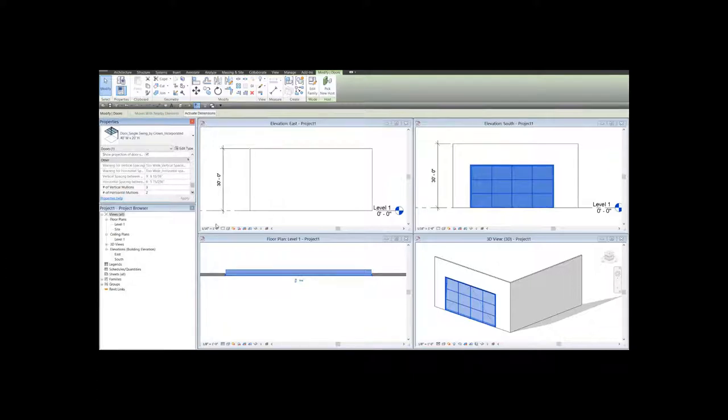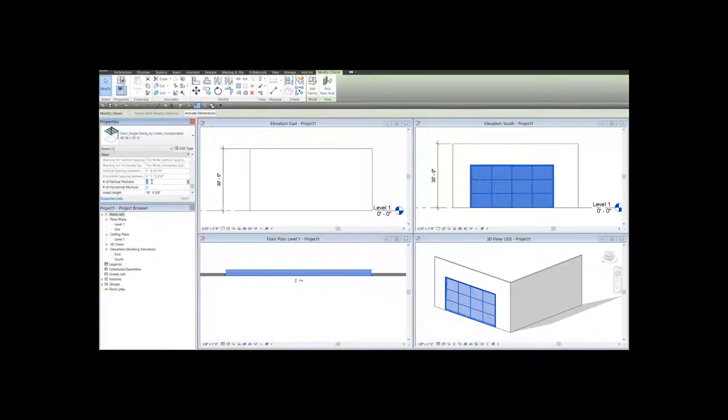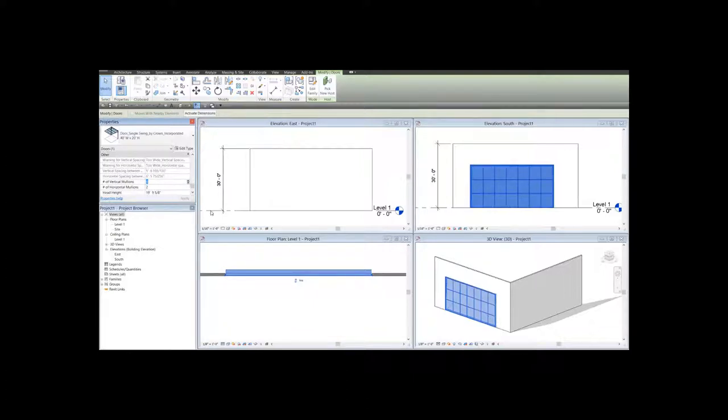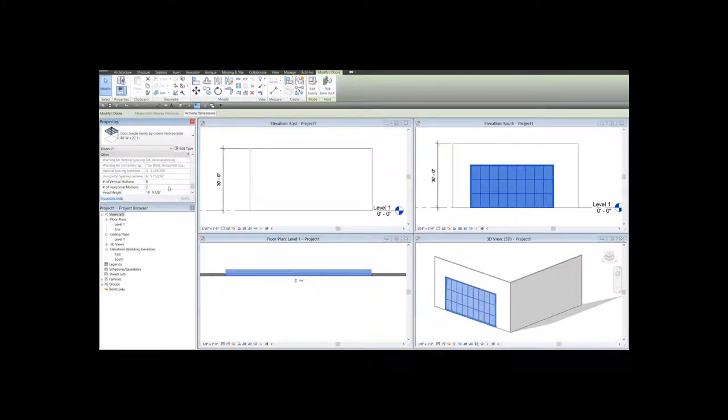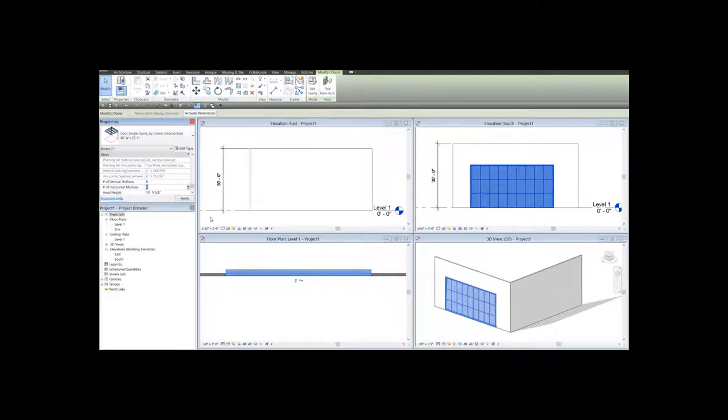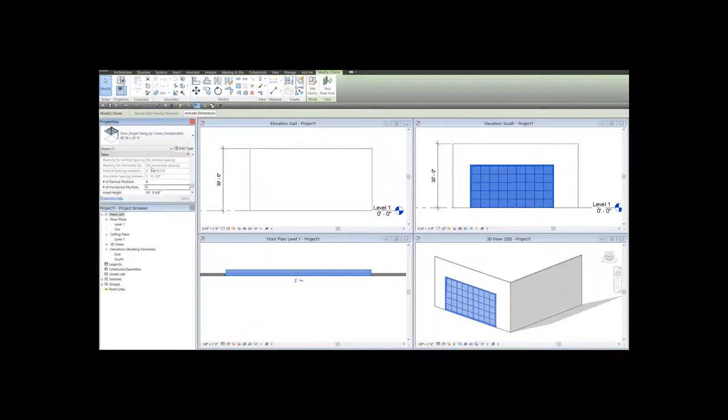So you can change the number of vertical mullions until these two parameters say OK. Suppose that the number of vertical mullions is, let's make it 8. Now the vertical spacing is OK. Now let's change the value of the horizontal mullions to be 4. Now both dimensions are within the limits.